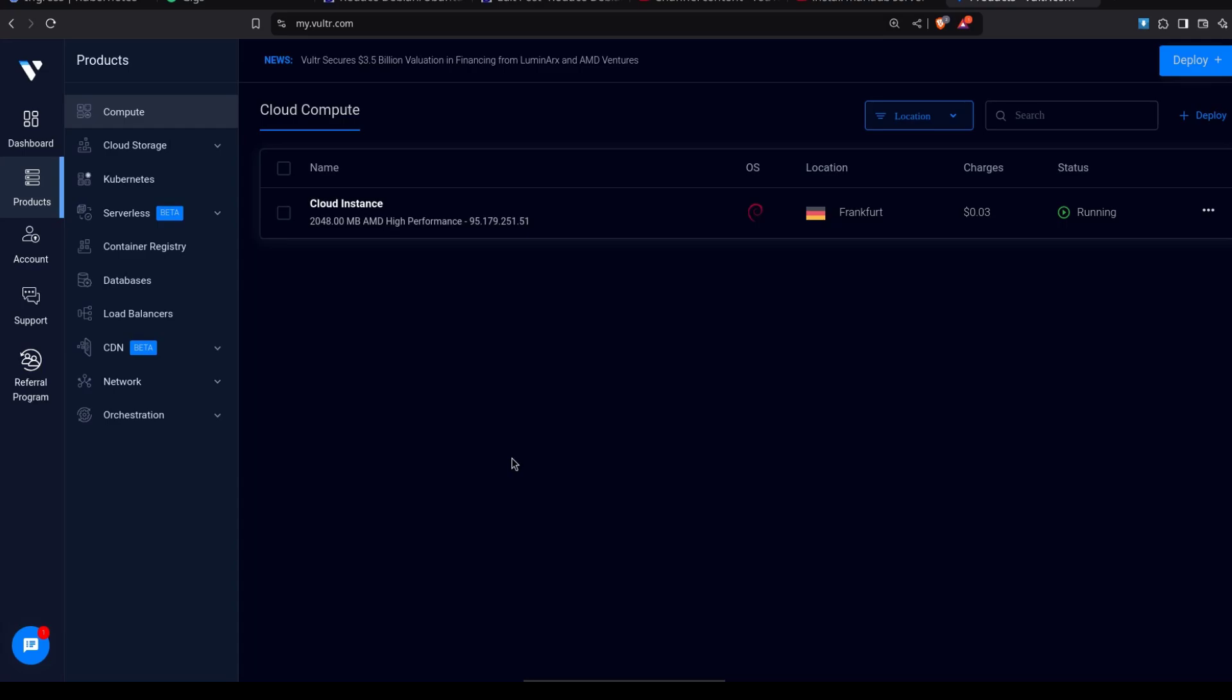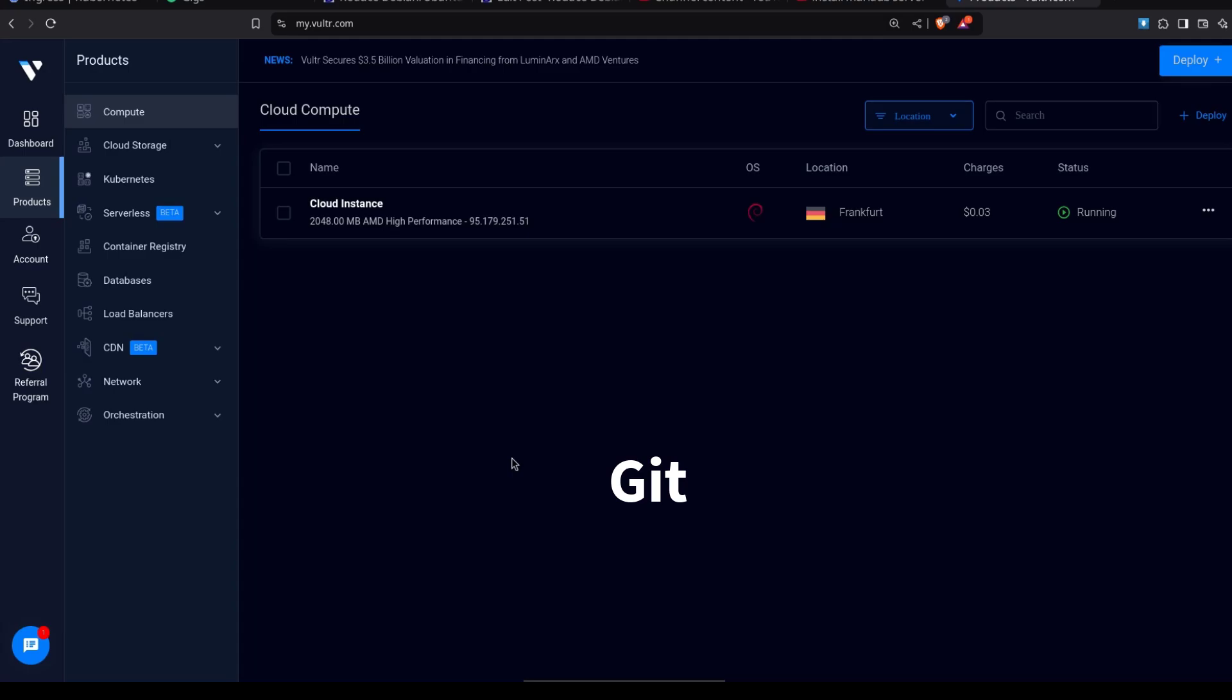So if you're following along on Windows, we're going to need to log in using Git Bash. You can download Git and open Git Bash and you'll follow along with that if you want to log into your server. If you're on Mac or Linux, you can still follow along with the terminal that comes with your computer.